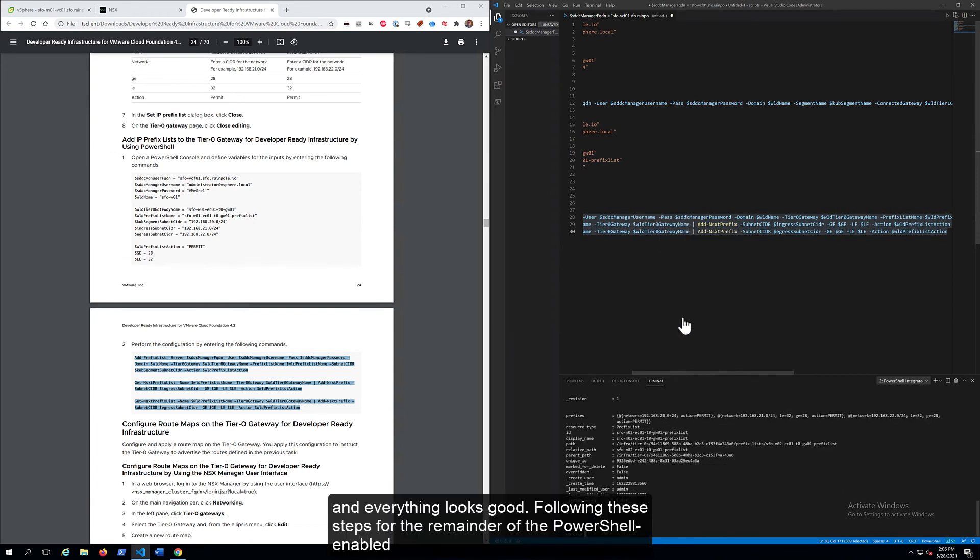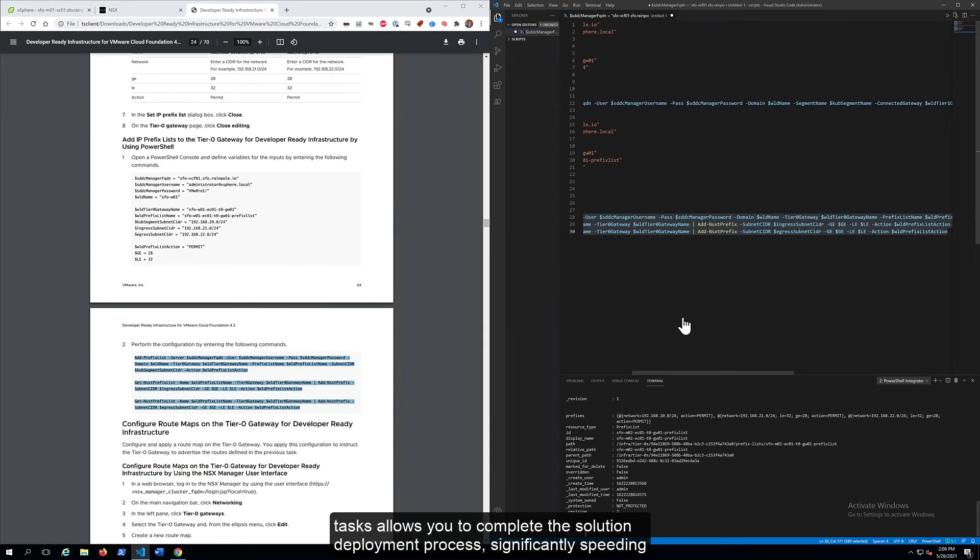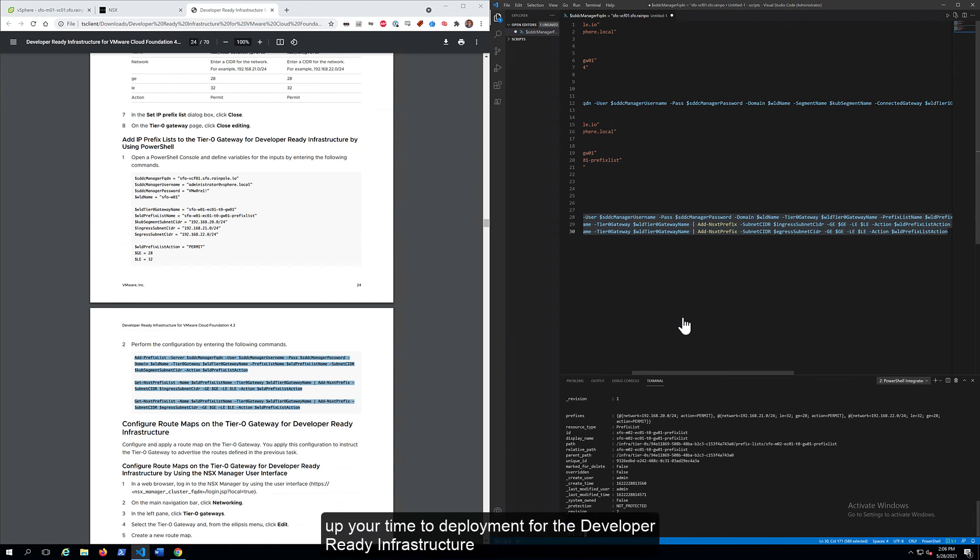Following these steps for the remainder of the PowerShell-enabled tasks allows you to complete the solution deployment process, significantly speeding up your time to deployment for the developer-ready infrastructure VMware-validated solution. Thanks for watching.